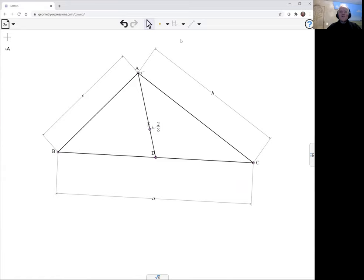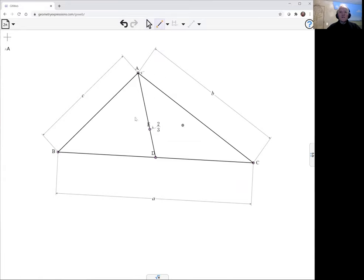Now for this theorem, I'm going to create a line FG and it's going to pass through the centroid.